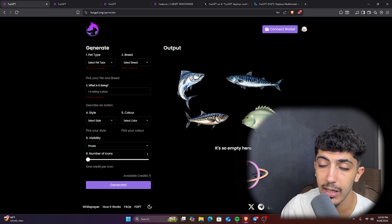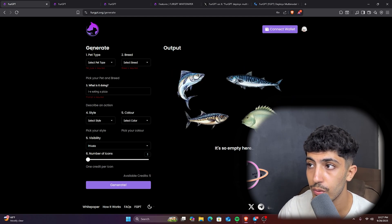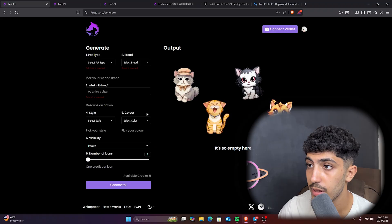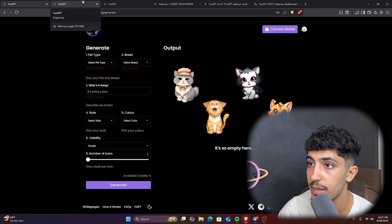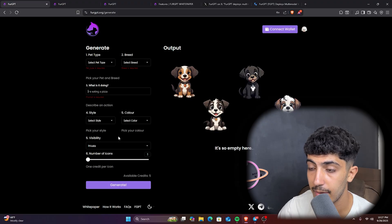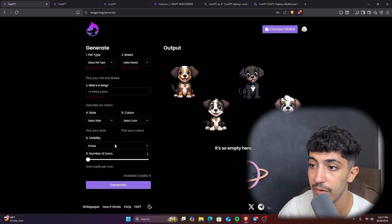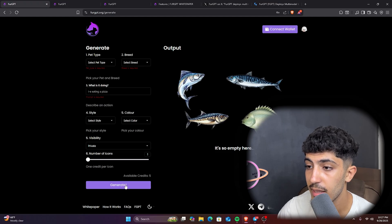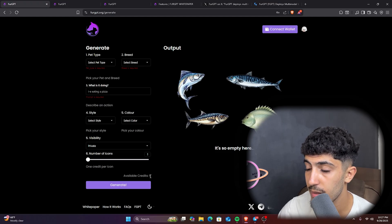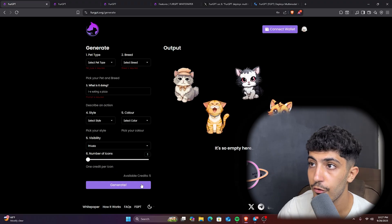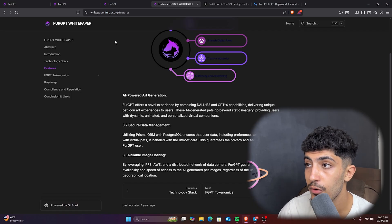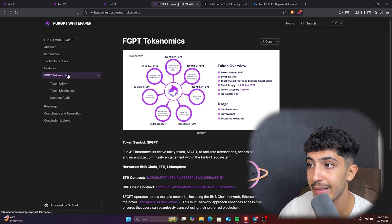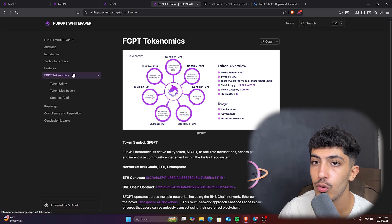You could generate lots of PNG images using it. Here also we can select the visibility: if others can see it or not, private or public, and number of icons you could generate. The available credit here: we have five generations for the AI page. We have also the FuelGPT token that we will see in the tokenomics, but before we will discuss something very important.